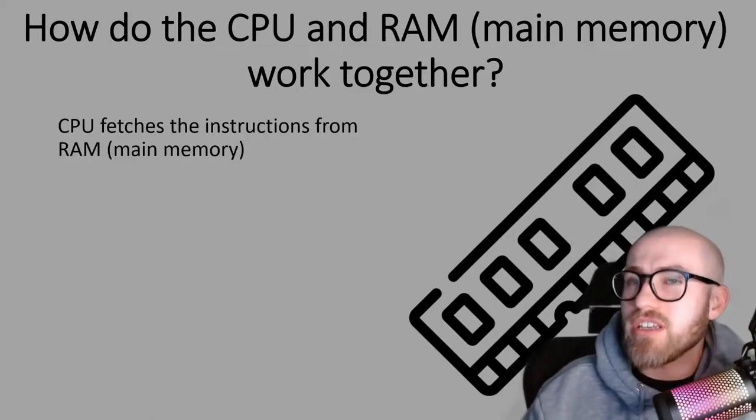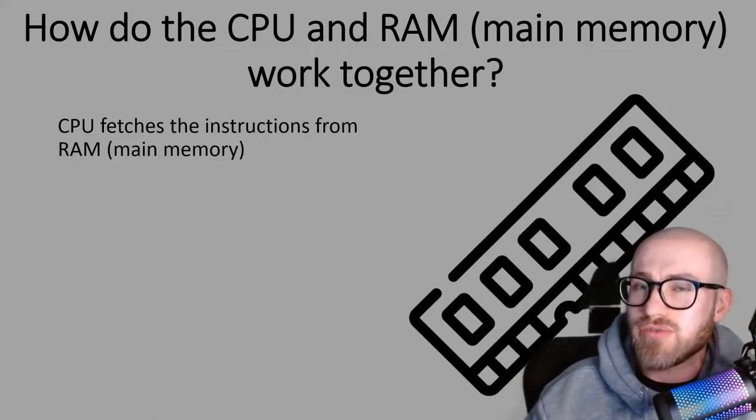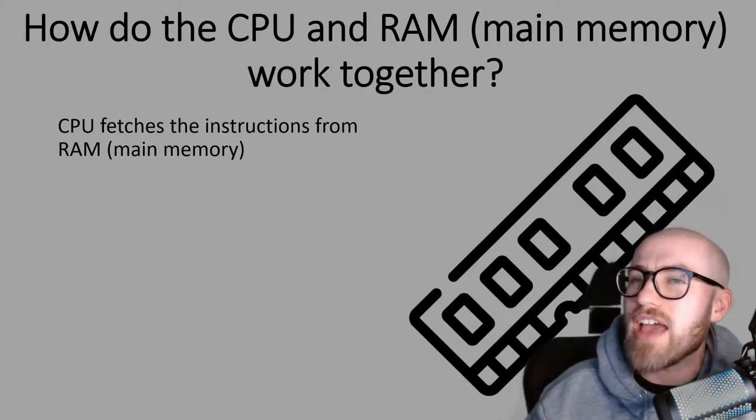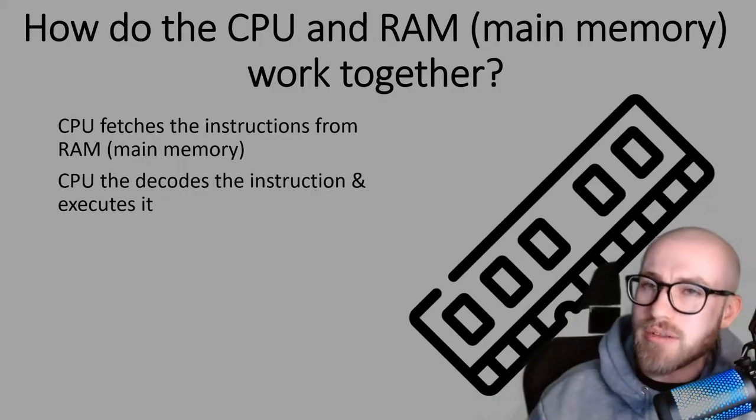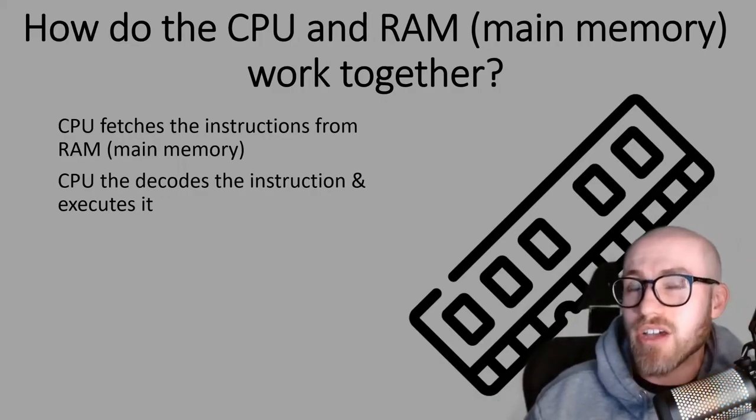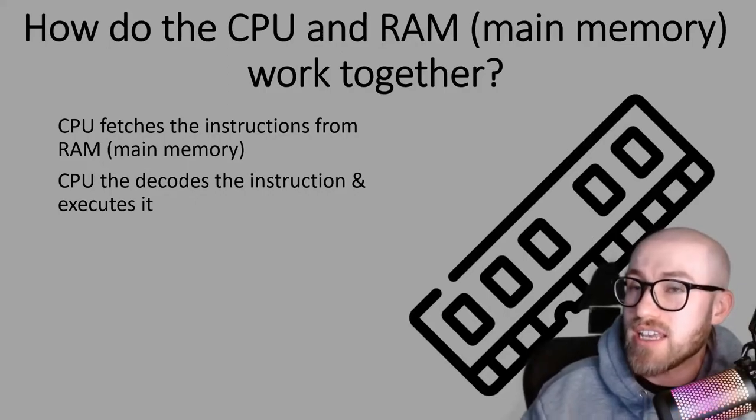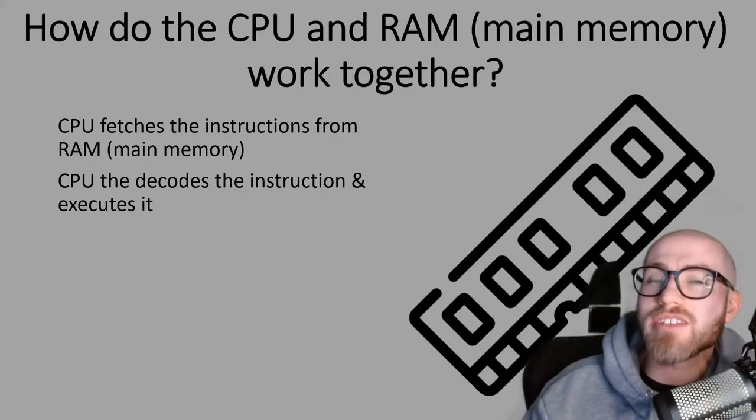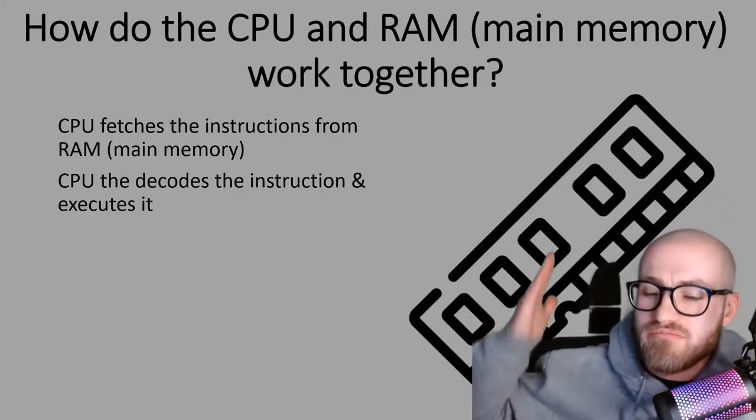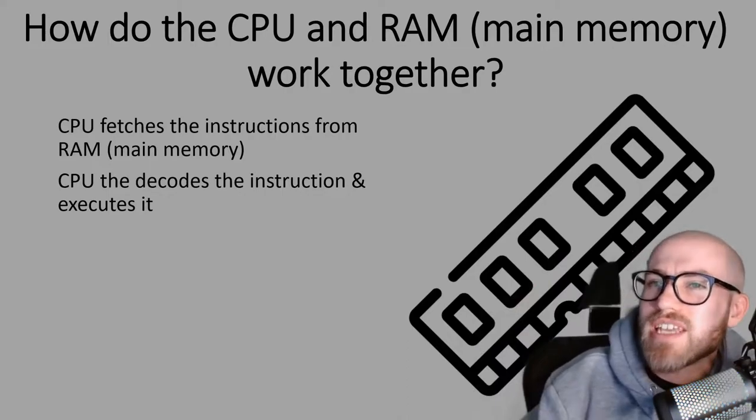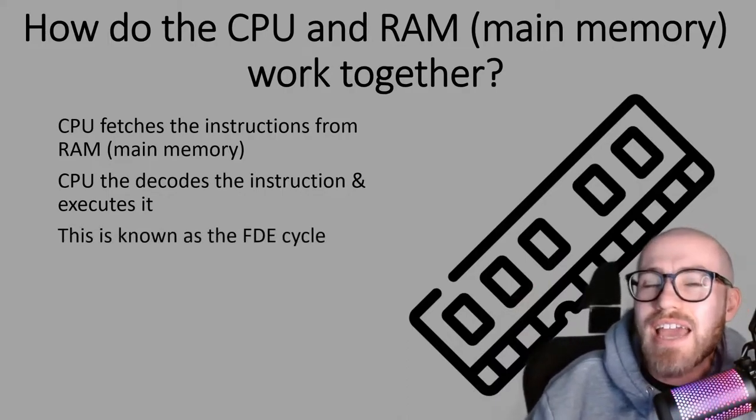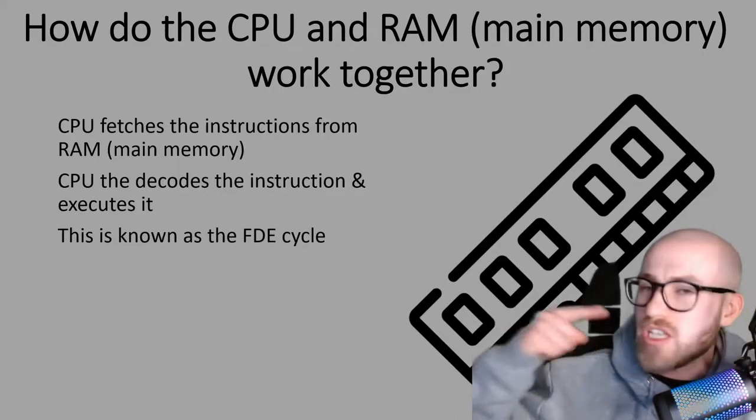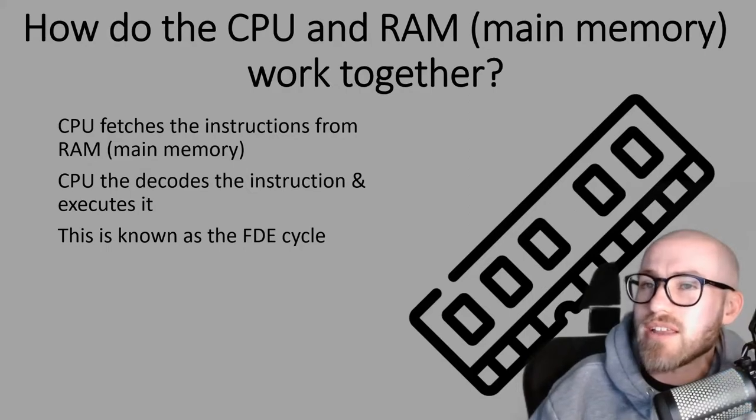The CPU will fetch the instructions from RAM. That's the proper word for it because that's the F in the FDE cycle. It will then bring that instruction back to the CPU. The CPU will then decode it which is obviously the D in FDE. Once it knows what the instruction is, it will then execute that instruction, not to execute it like execution, but to carry out that instruction.